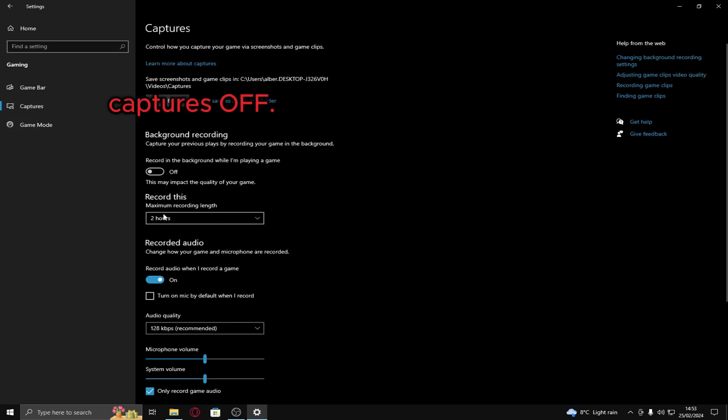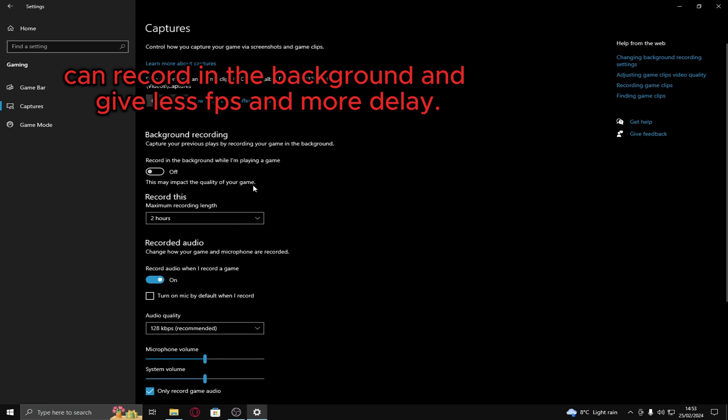Captures, have this one off. Background recording so it doesn't record midway through. Record audio, leave that on because in some things it might turn your audio off but this uses lots of FPS and sometimes it can record in the background when you don't want it to and it can be annoying.